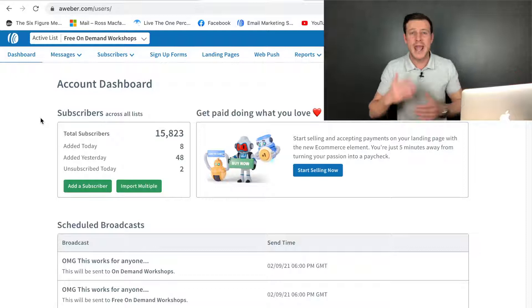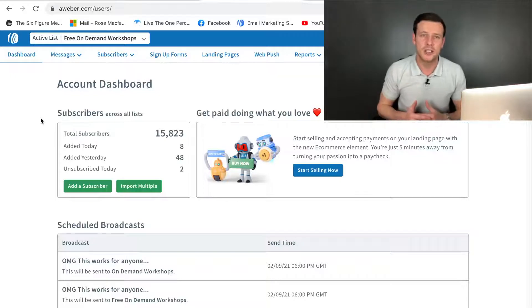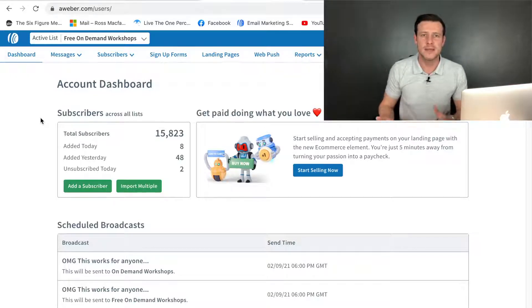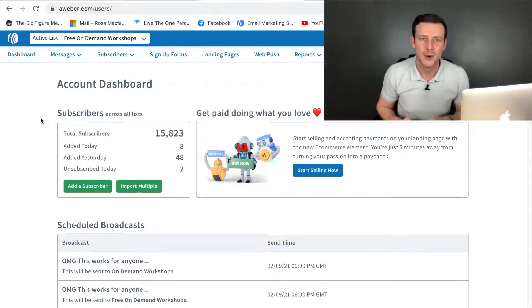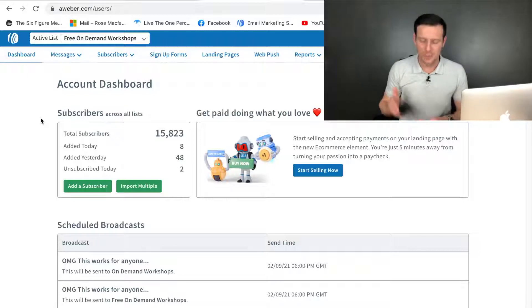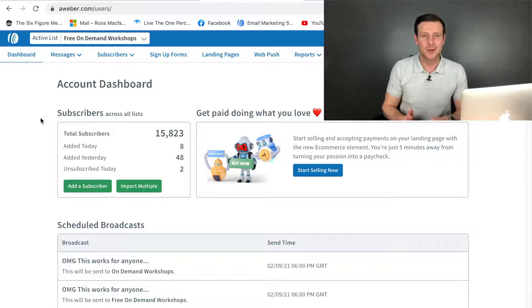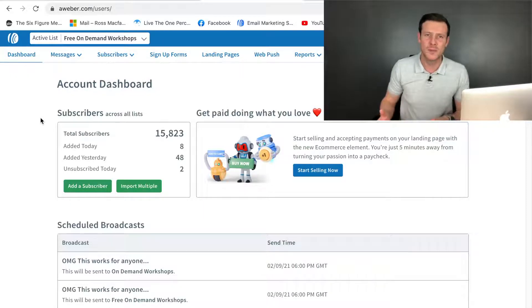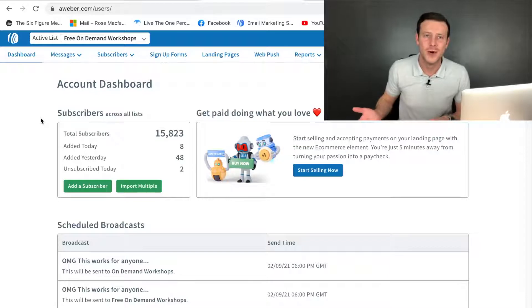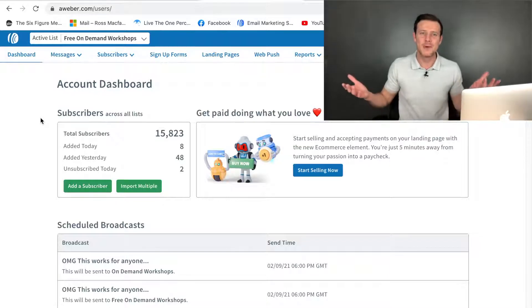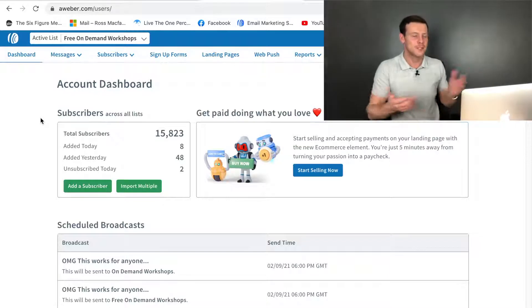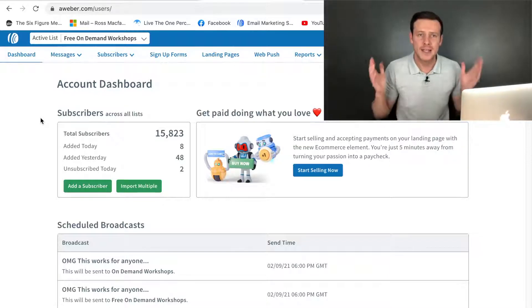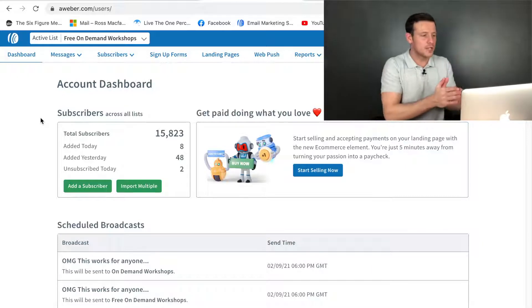Anytime you're going to change that up, just drop your list an email to let them know. Don't go from one email a month to one email a day overnight. Just drop them an email. Let them know. It's real people at the end of these numbers. So, that being said, let's dive straight in.